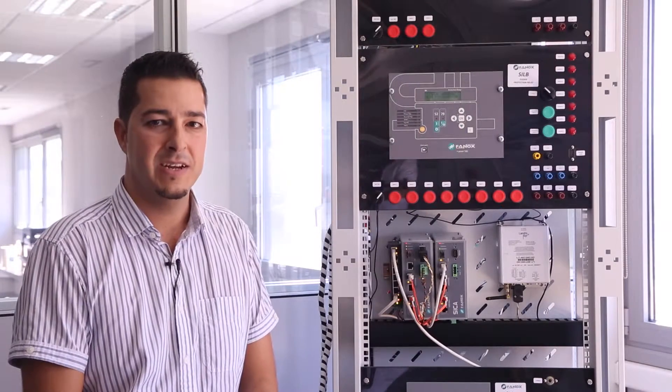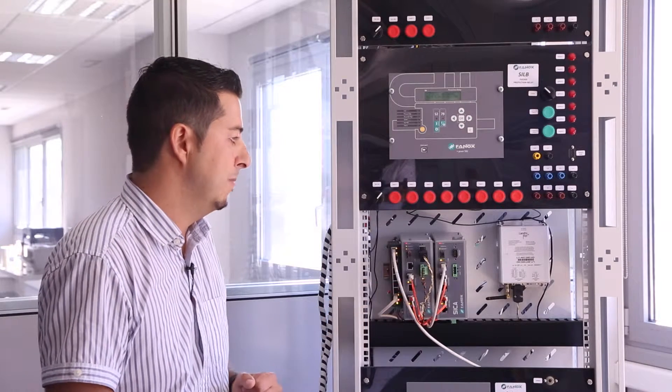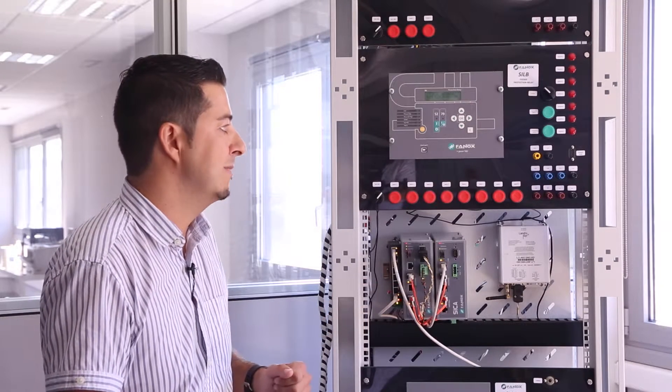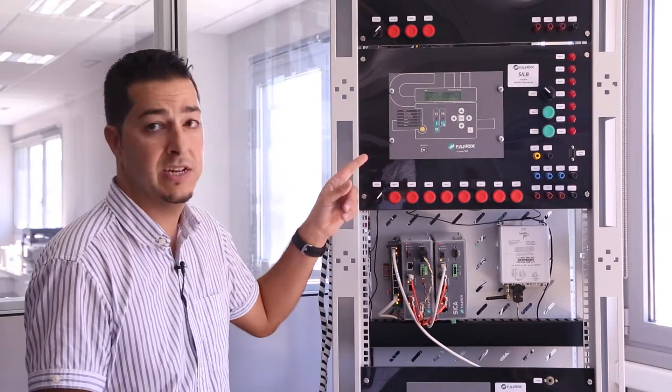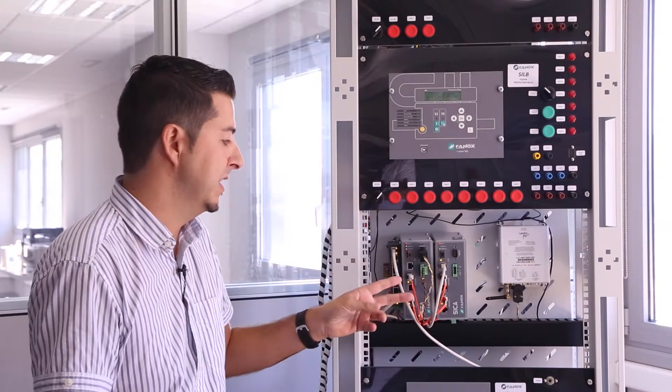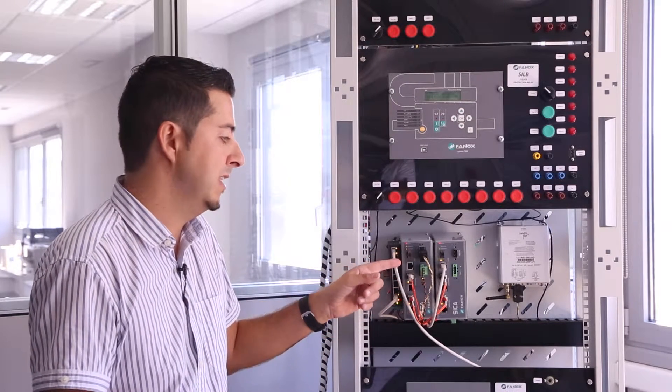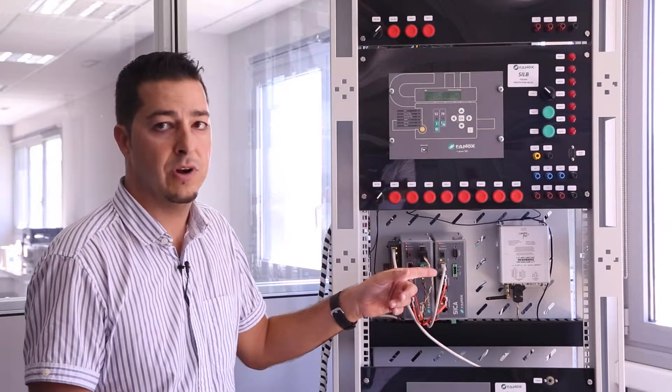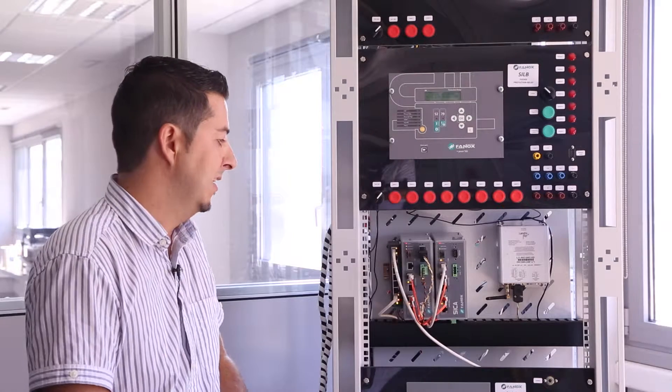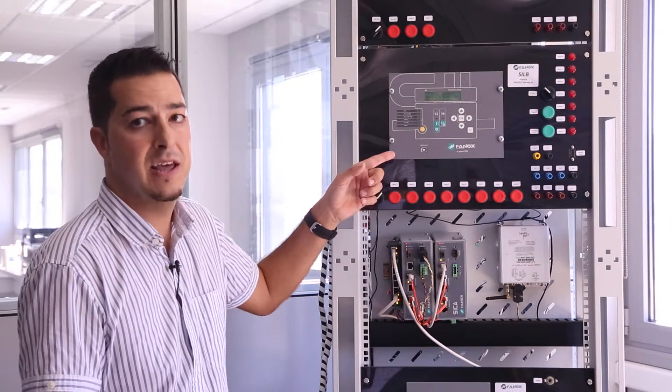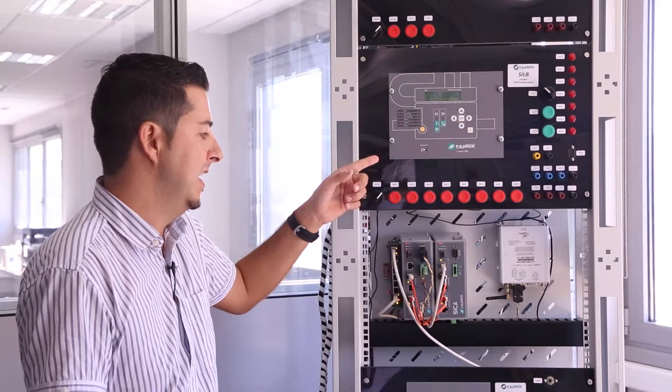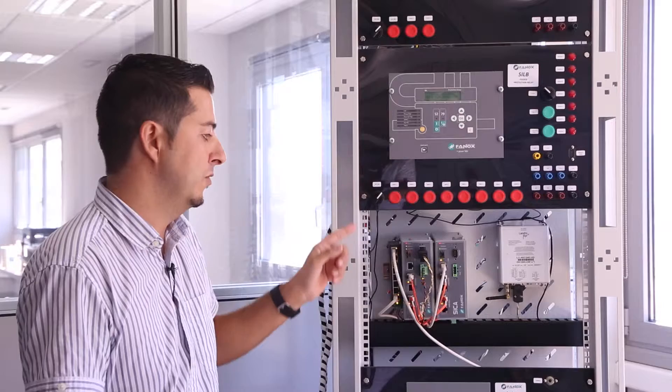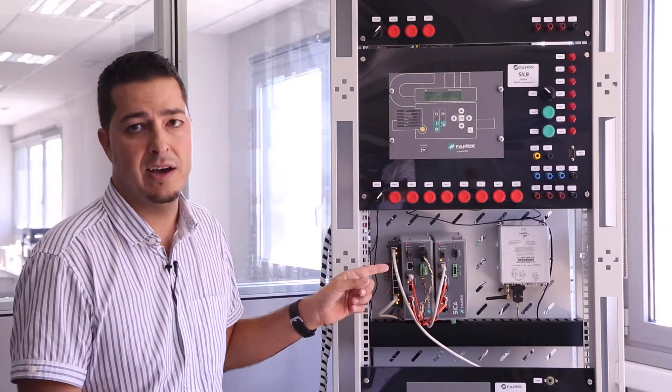This demonstration consists of an HSR network with three devices: a feeder protection relay according to IEC 61850, and two Secas, one working as a redundant gateway and another as a red box. We will check that the messages that the feeder sends using GOOSE are received anytime, despite a failure in one cable.